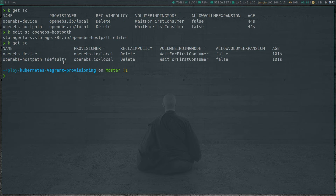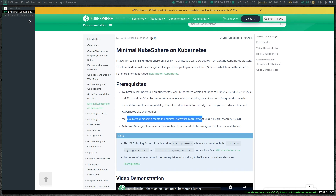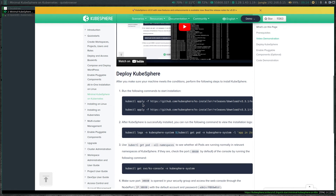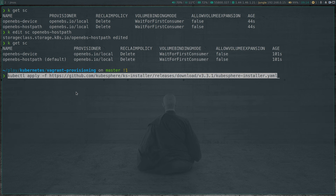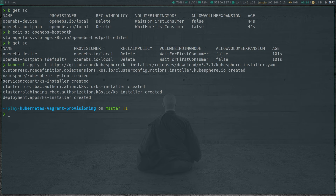We now have a working Kubernetes cluster with a default storage class. Let's follow the KubeSphere documentation for minimal KubeSphere — we've satisfied all the prerequisites. It's just a couple of kubectl commands to install KubeSphere. The first command deploys a bunch of resources: a new namespace kubesphere-system, service account, cluster role, role binding, and a deployment called ks-installer. The ks-installer pod is the one that actually deploys KubeSphere in your Kubernetes cluster. At the moment it doesn't do much — it's waiting for the cluster configuration.